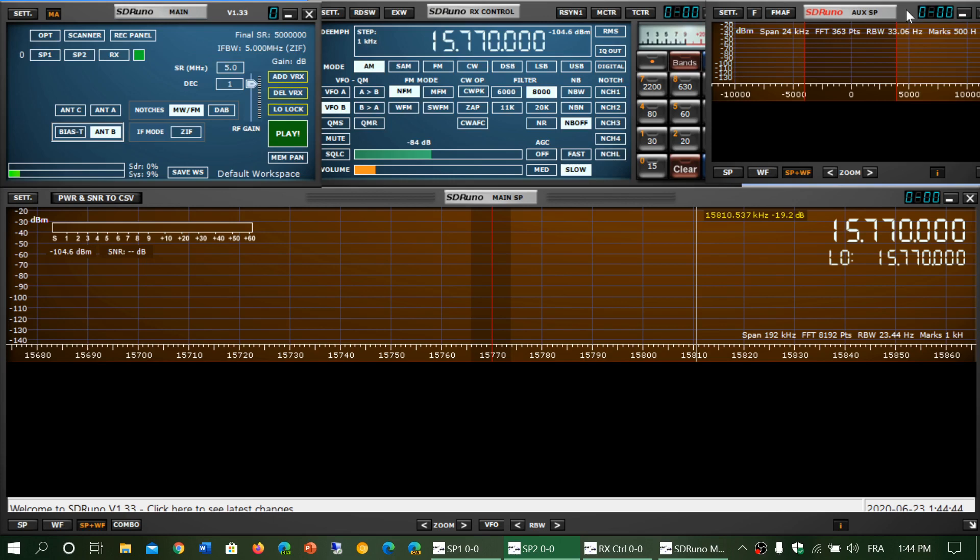One of the major problems people have in SDR Uno is understanding where settings are. Remember that when you have all these little windows open, they all have separate menus and their own settings.